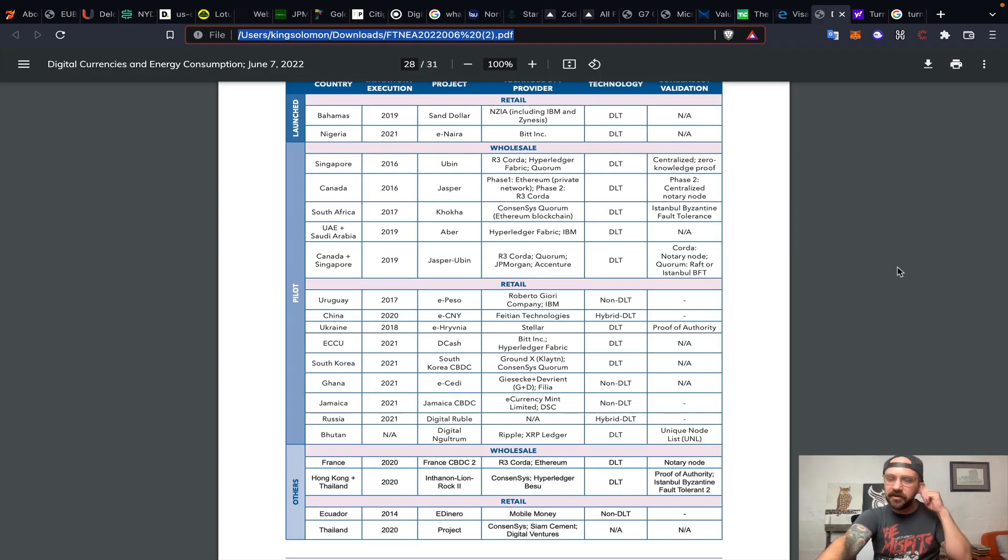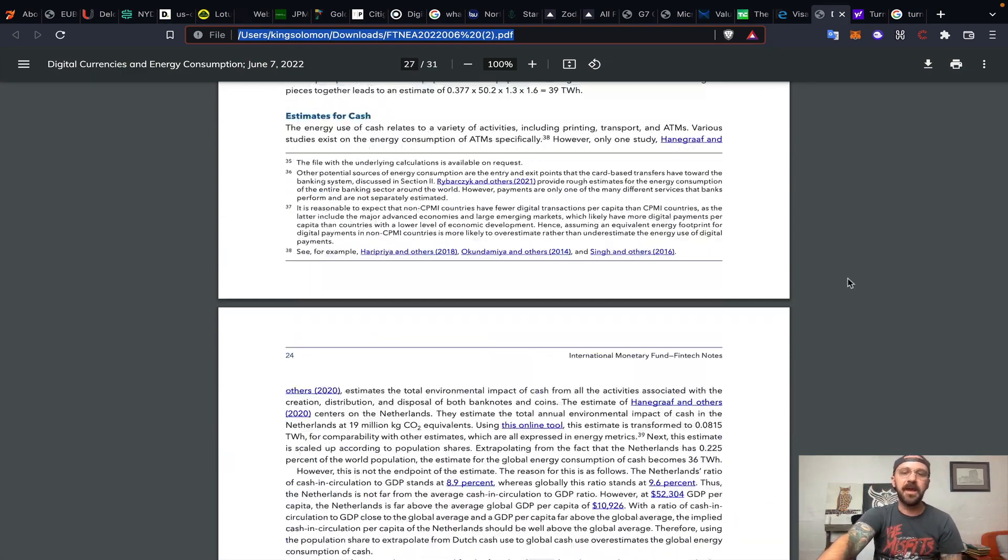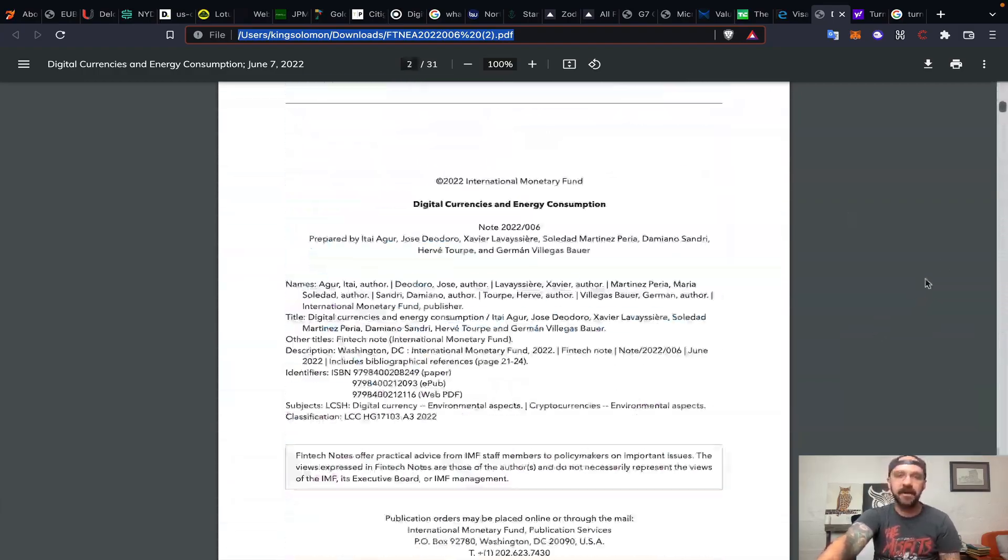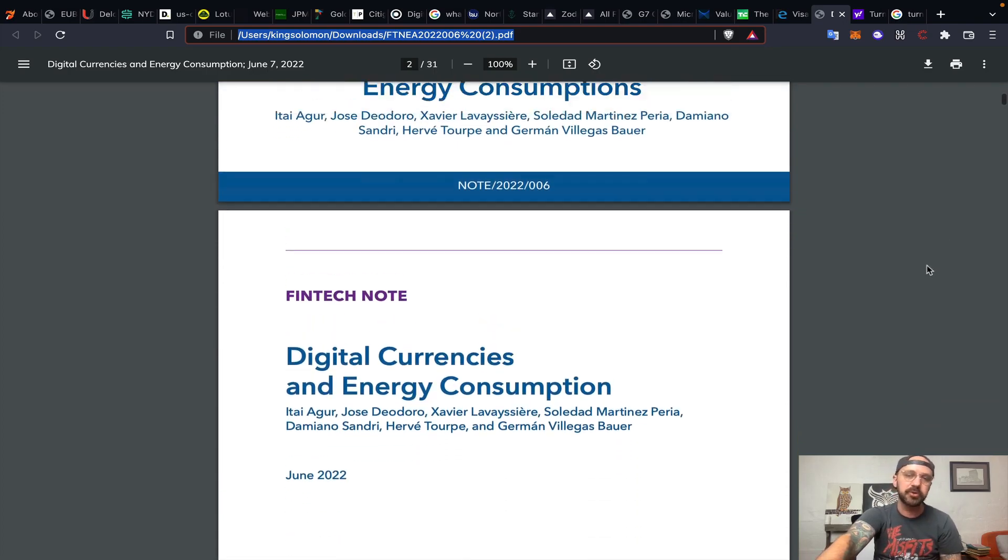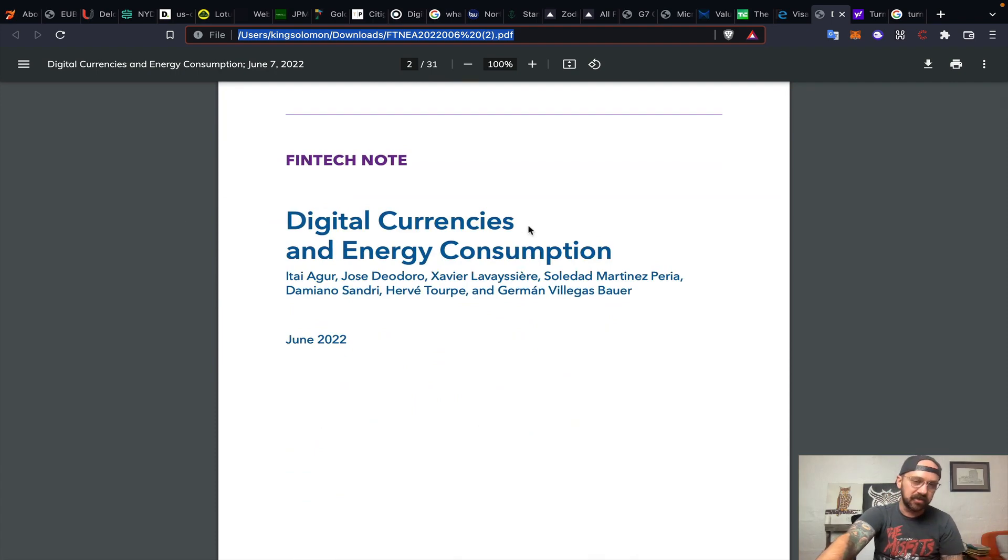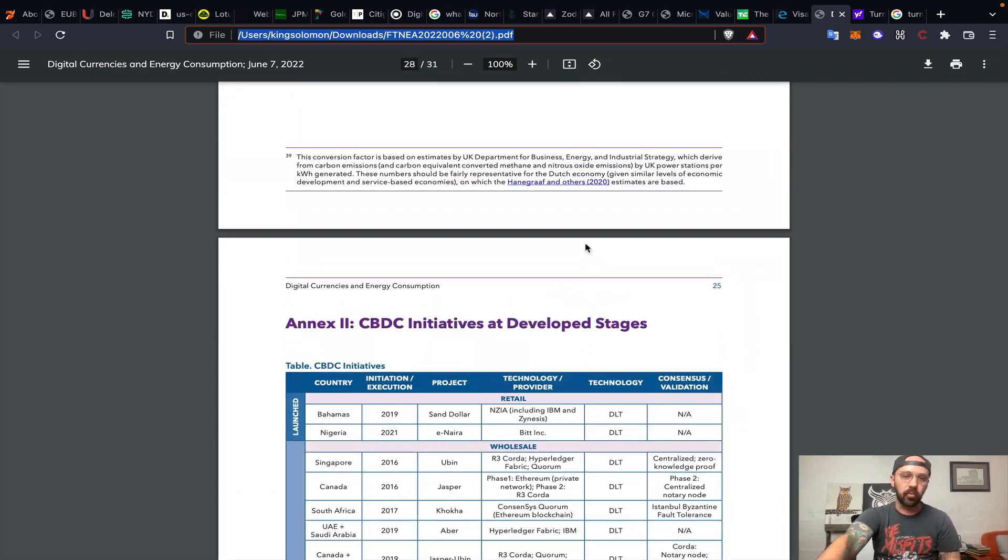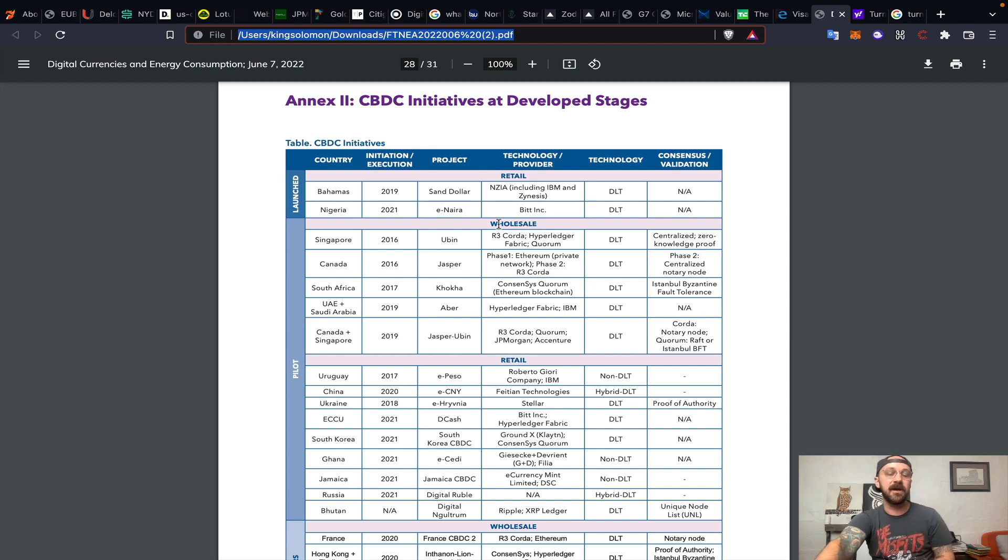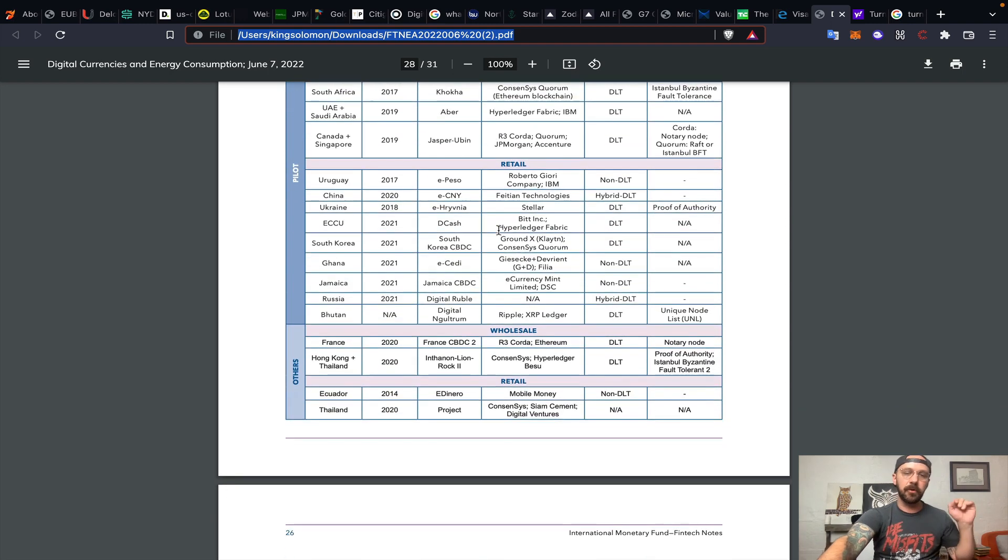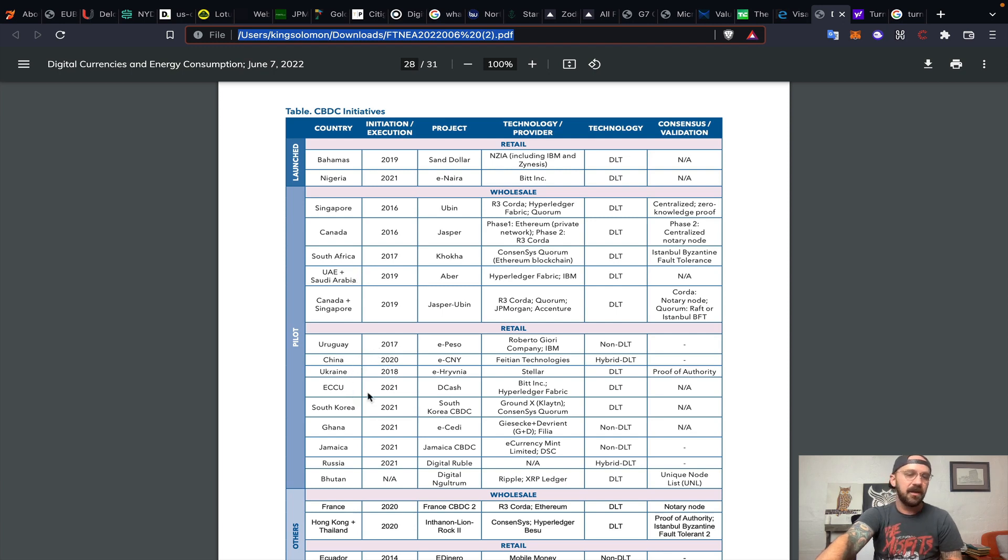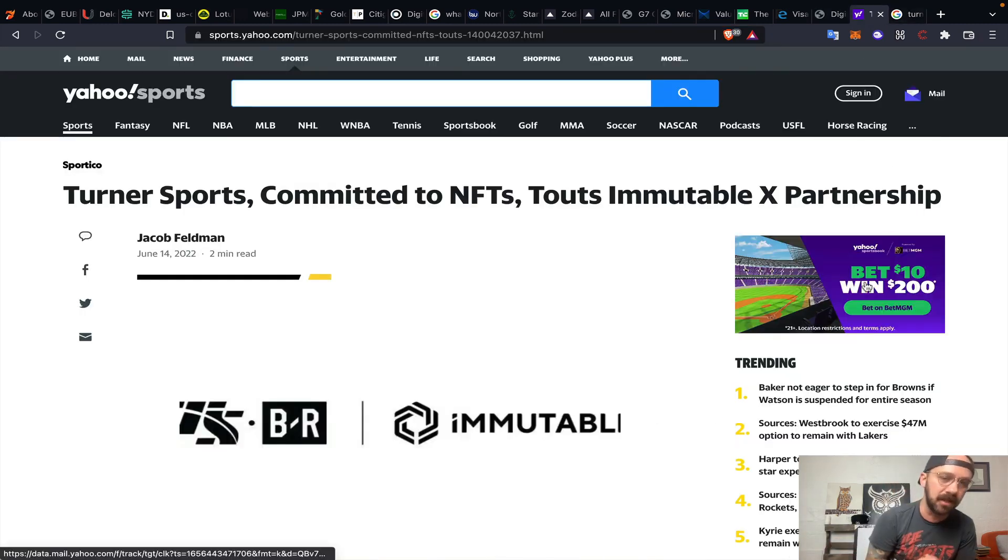A lot of people talk about CBDC, Central Bank Digital Currencies. The IMF put out a comprehensive study about cryptocurrencies, digital assets, and the green initiative called Digital Currencies and Energy Consumption. This is a really great portion here, talking about CBDC initiatives from retail and wholesale that have either launched or are in pilot phase. Bahamas and Nigeria launched, Singapore, Canada, South Africa, the UAE, China, Ukraine, South Korea are all in pilot phase for retail and wholesale.